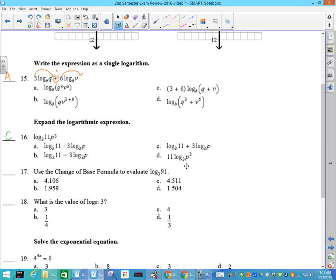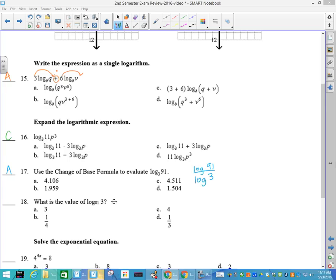Using your change of base: log of 91 divided by the log of 3. If you put that in your calculator, you will find out that the answer is 4.106. Again, you can use the change of base rule, but I'm going to show you it's the log base 3 to the 4th of 3 to the 1, so the answer is 1 over 4. If you use your change of base rule, it would be the log of 3 divided by the log of 81.